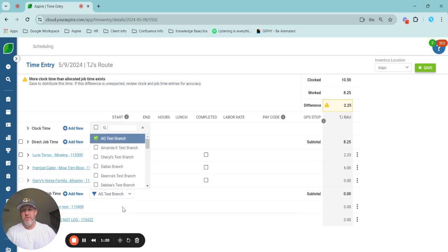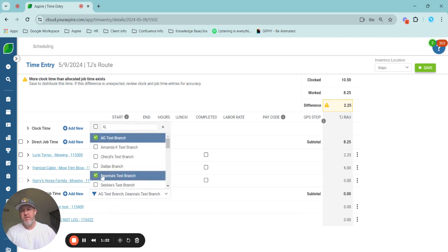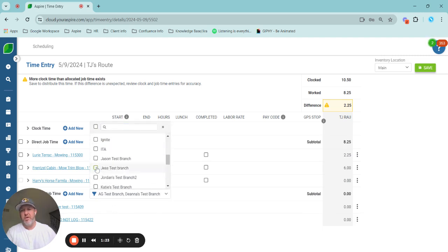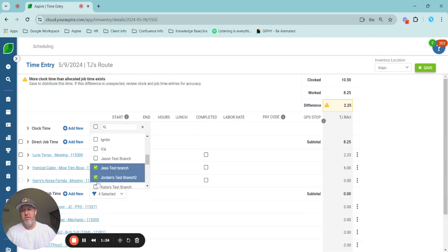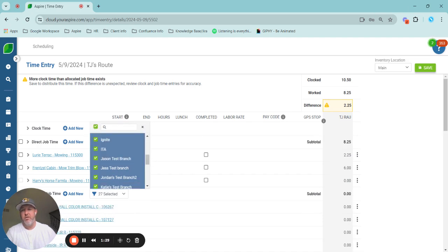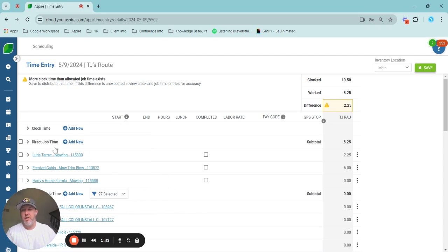So you can select multiple. If you have all branch access, obviously you will see everything. So you can select multiple to see multiple branches and direct time, or you can select all if you have all branch access and you will see everyone.